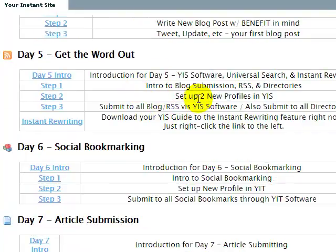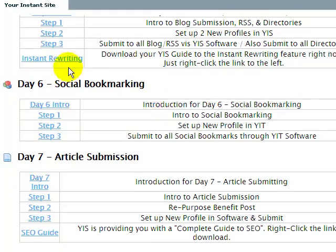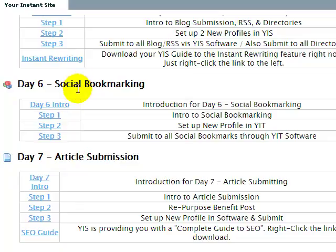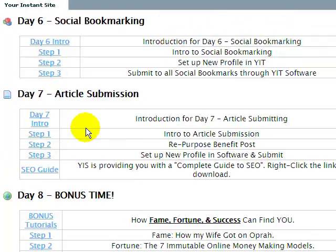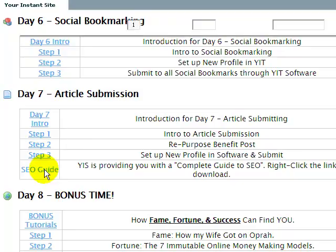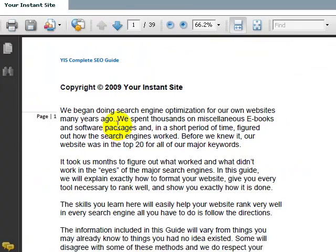Day five is getting the word out — this is when you start using the software. We give you a guide on how to do what's called instant rewriting, which you might know as content spinning. It's pretty easy to do with the software that we give you. And then we've got the social bookmarking day, the article submission day, and then at the end of the seven-day challenge we give you a 49-page... let me check how many pages this is.